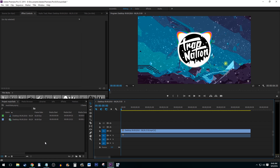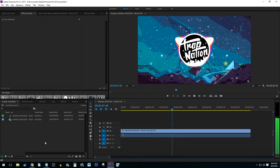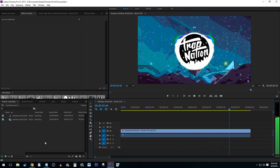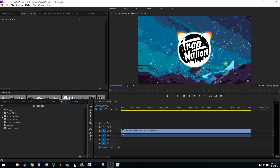To begin, I added a clip with some audio attached. Start by going to Effects, Audio Transitions, Crossfade, Exponential Fade. Click and drag Exponential Fade onto the end of your audio clip. Now you have a very simple fade.